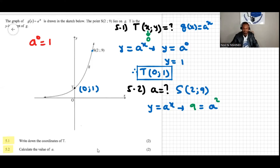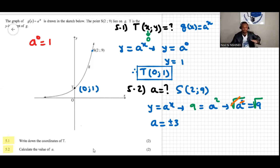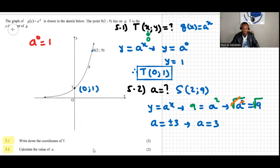So a squared equals 9. To find the value of a, we square-root both sides to cancel the power of two, giving a equals plus or minus three. But because our exponential graph is increasing, it has a positive base, so therefore a equals three.